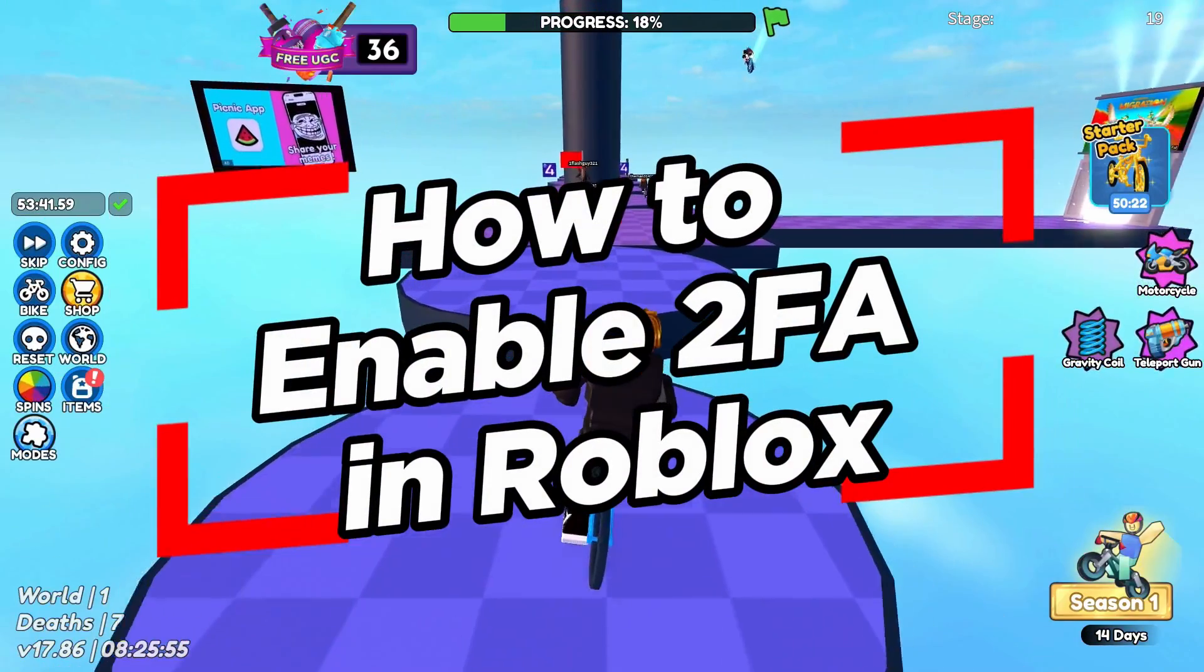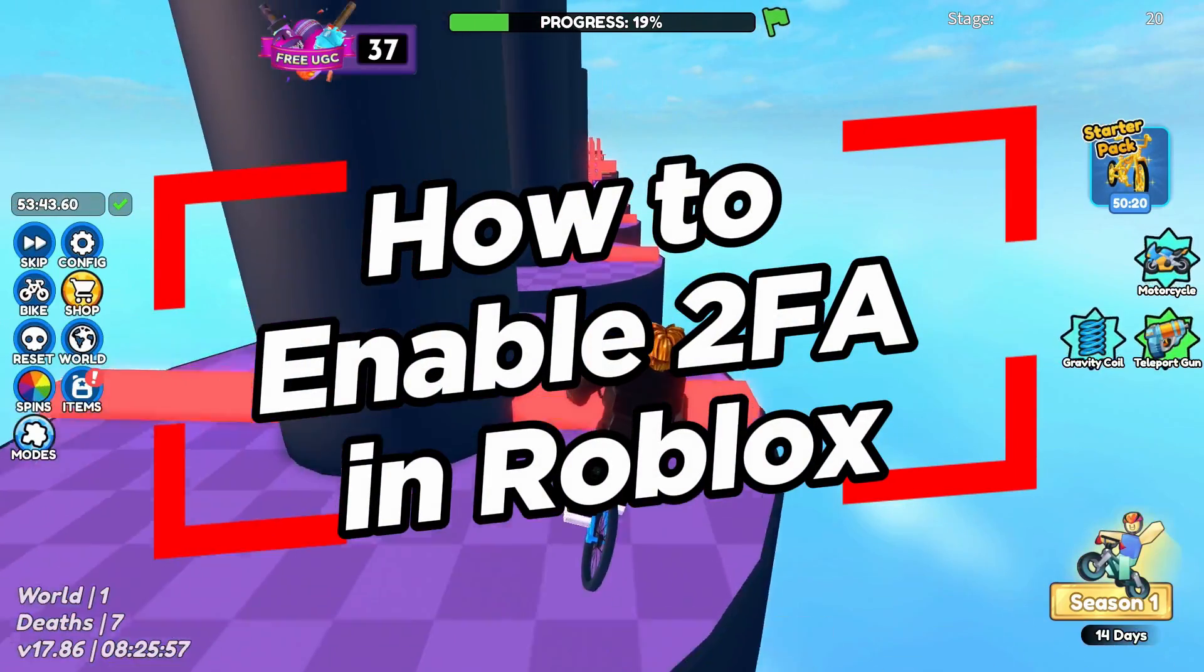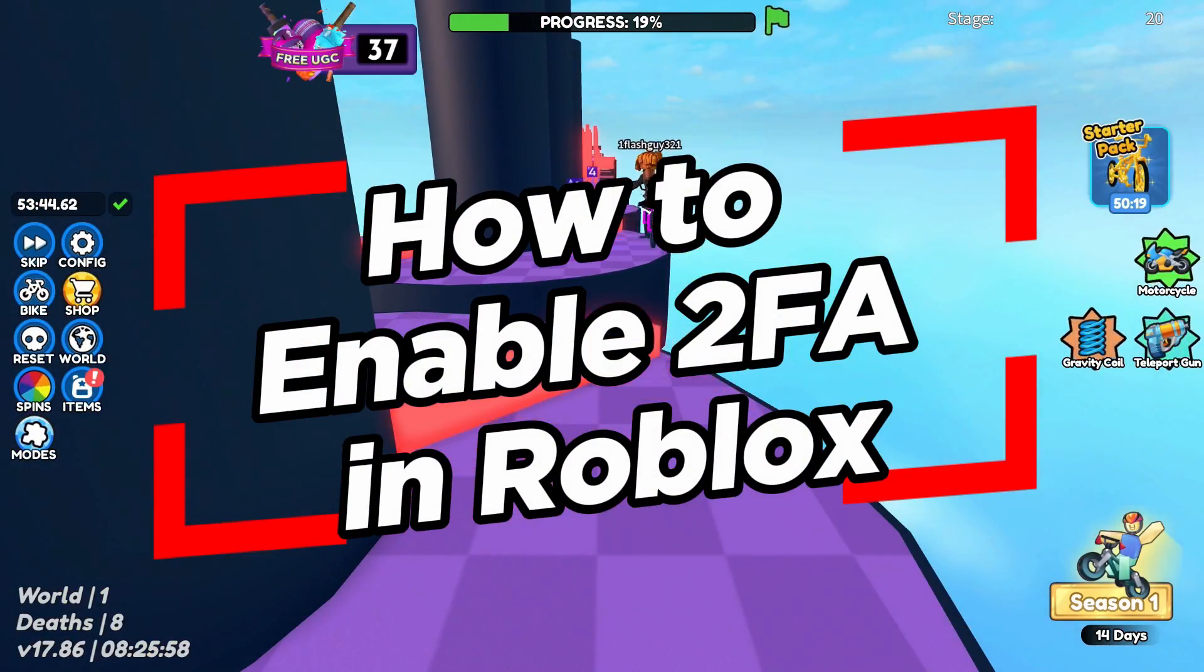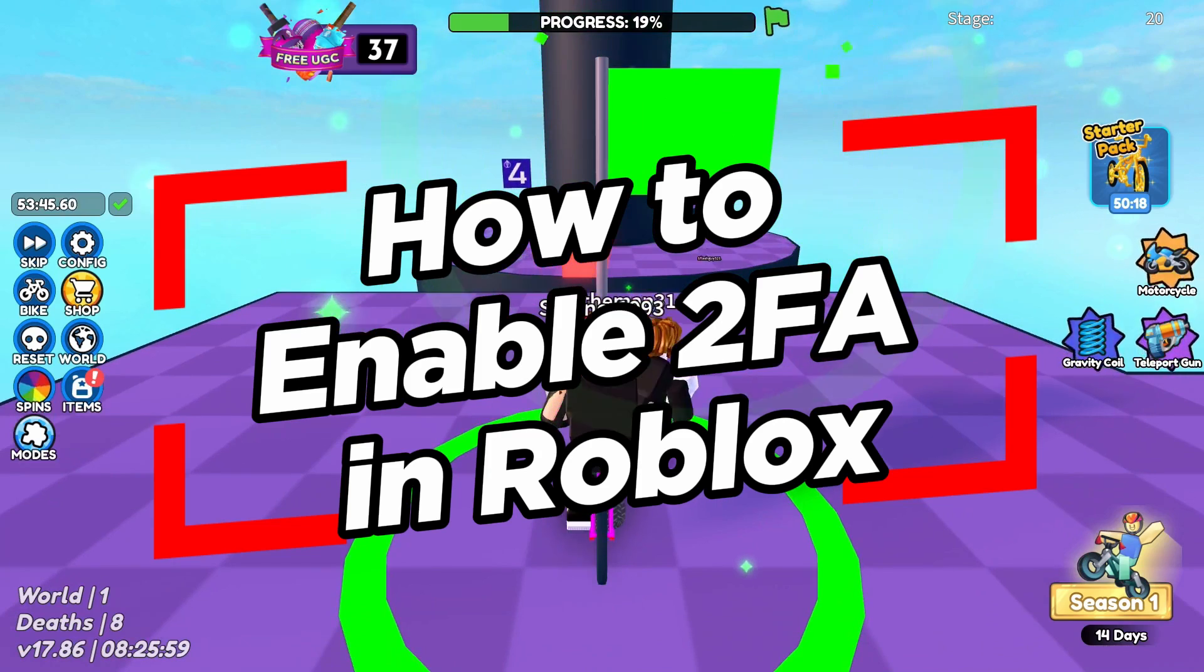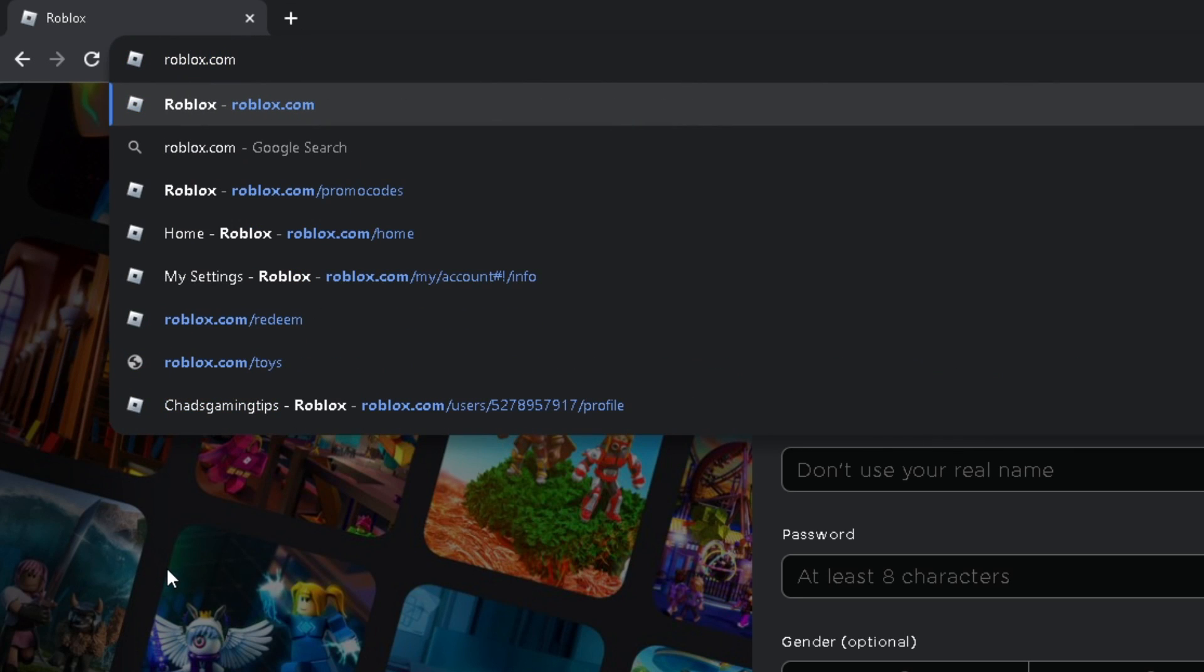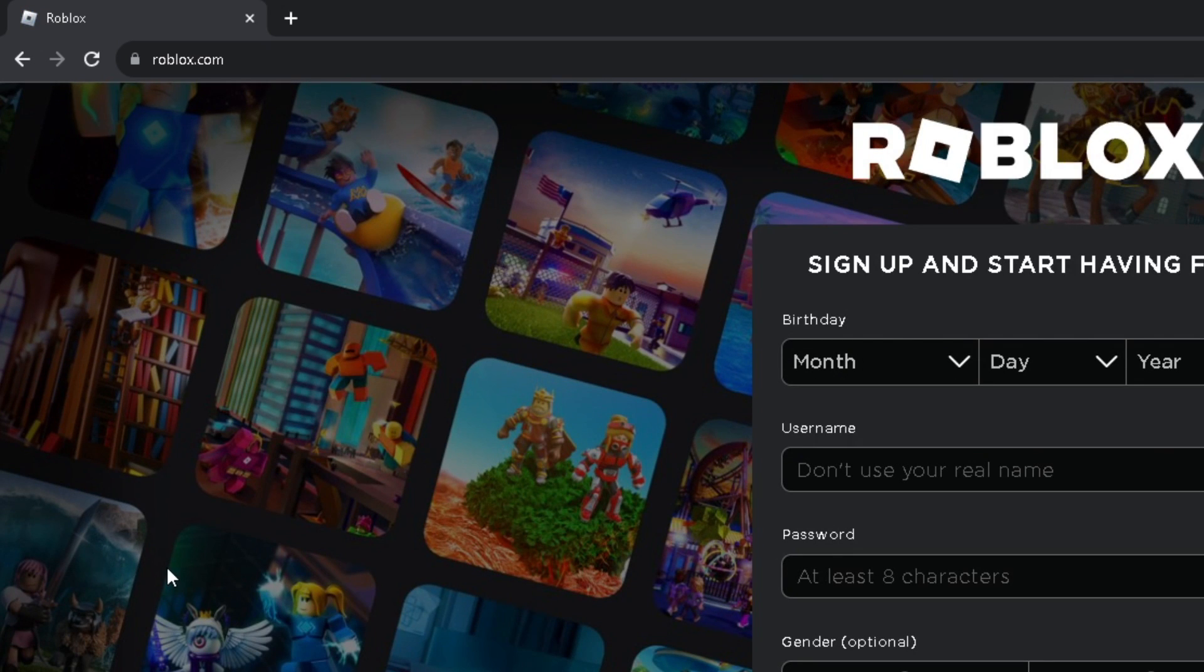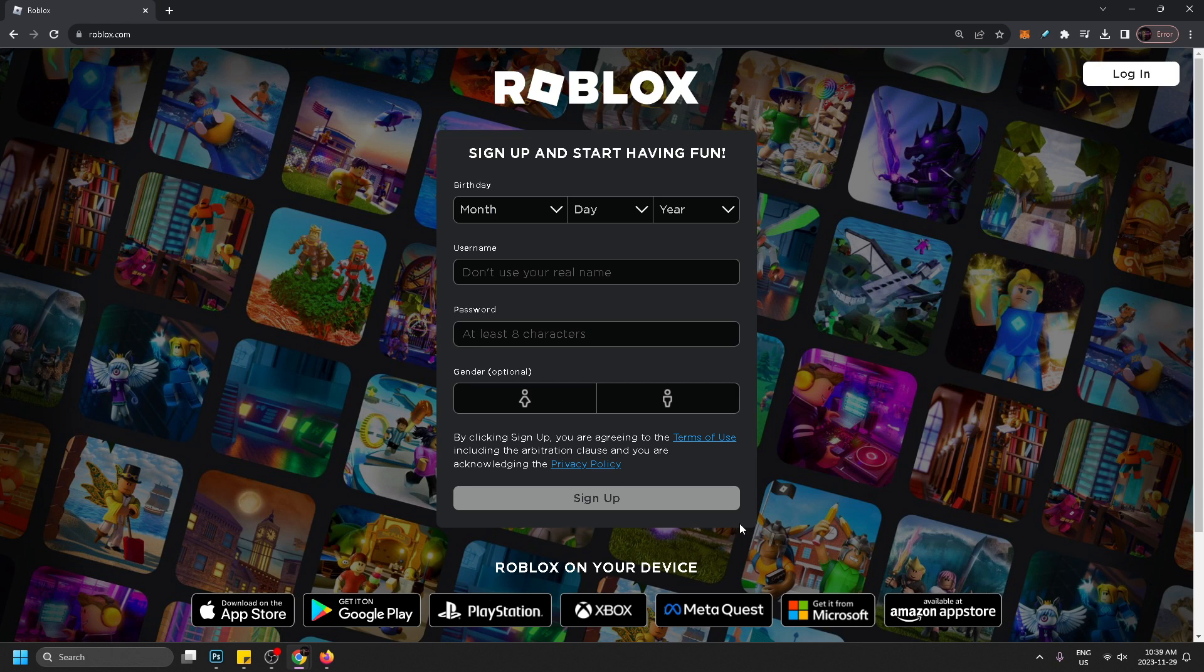In this video I'm going to show you how to set up two-factor authentication on Roblox. So the first thing you want to do is open up your browser and go to roblox.com.